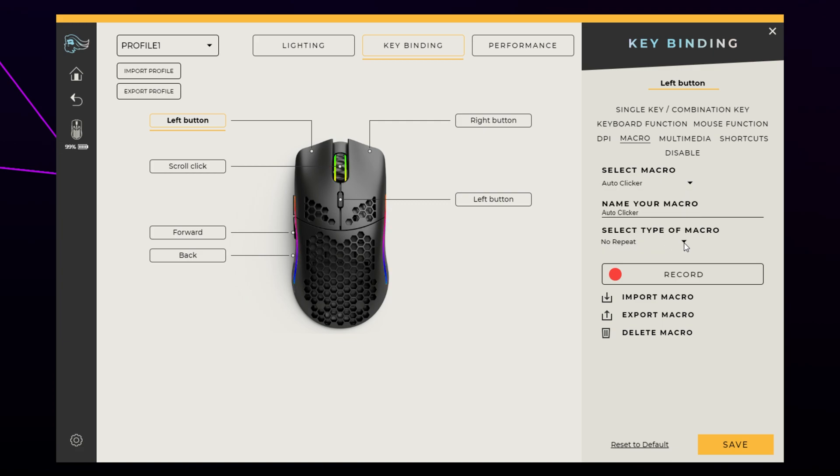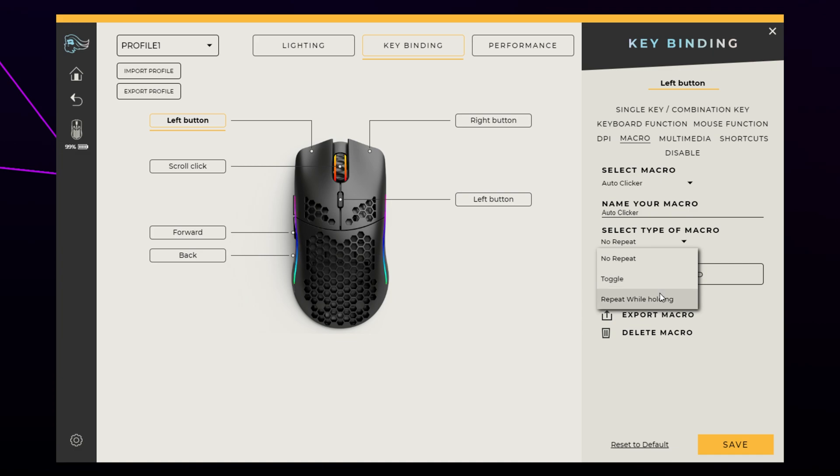Select the macro type. For an auto clicker, you want to use either repeat while held or toggle. The toggle option will use the selected button like an on-off switch for the auto clicker. The held option will play the auto clicker while the button is being held down. I'll be using the held option.